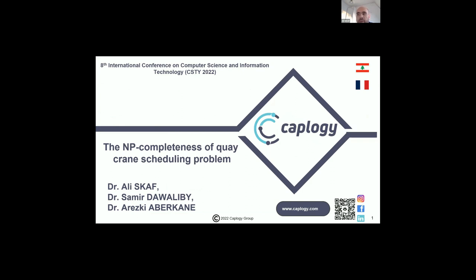There should be no polynomial time algorithm for the exact solution. We proposed a mixed-integer linear programming for our problem and an iterative algorithm, and finally we proposed a genetic algorithm. We made this paper with my colleagues Samir Dawalibi and Ariski Aberkhan from the enterprise CAP-UG in France, which is an enterprise for research and development.